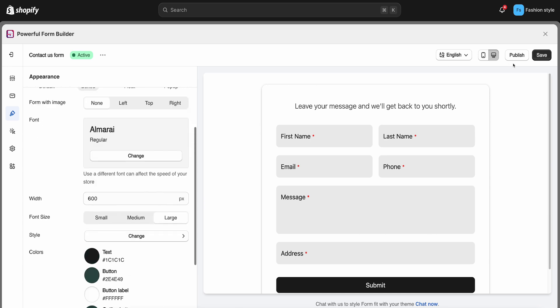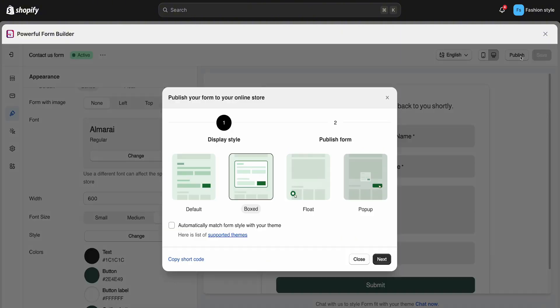After editing the form, click the Save button. Then publish the form to see how it works on the site.